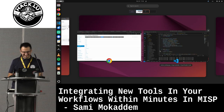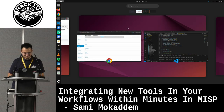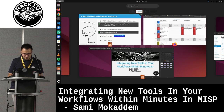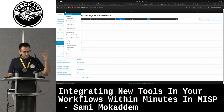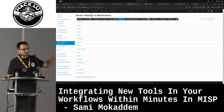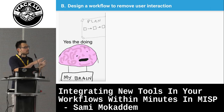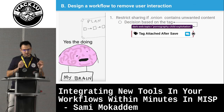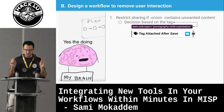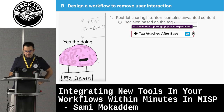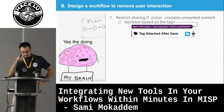It was supposed to work, but being under pressure, let's just suppose it does. Anyway, I wouldn't have had time to finish it. What we should have had is basically: when you do the enrichment of this onion, you would have the information directly in your event. The next step of that automation task is to add a workflow to remove user interaction. The first thing we wanted to do is to restrict the sharing if an onion contains unwanted content — and for that I don't need the enrichment module because I can cheat.